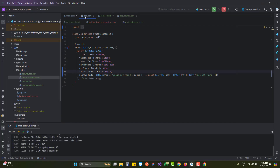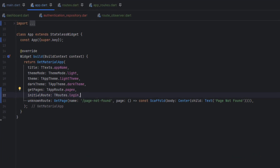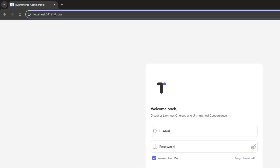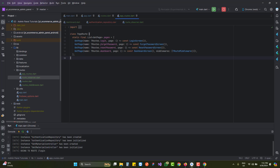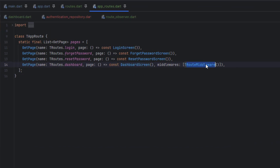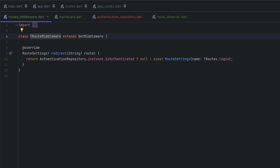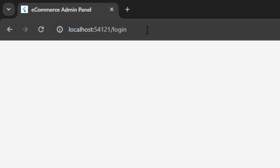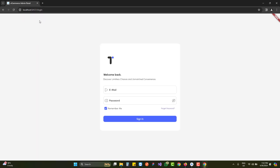Our application is running and we are currently redirected to the login screen. In app.dart, instead of using the login screen as the initial route, we are going to set the dashboard screen as the initial route. Even though the dashboard is set as the initial route, because no user is authenticated - we have not yet registered or logged in the admin - the middleware triggers and automatically redirects us to the login screen.